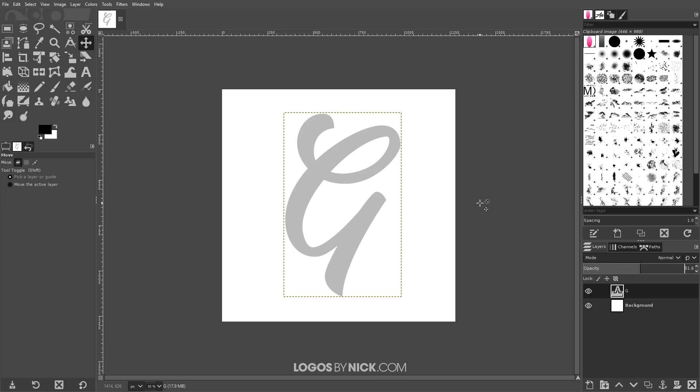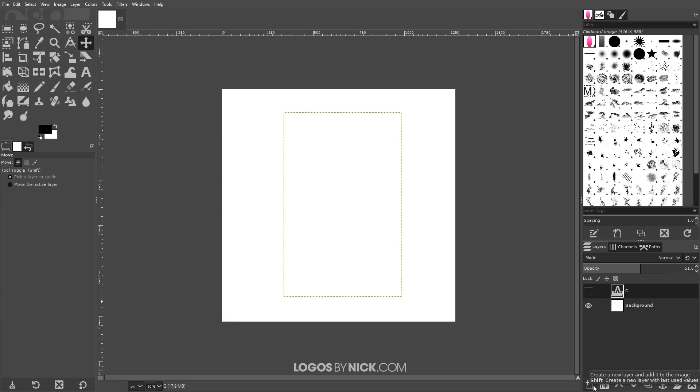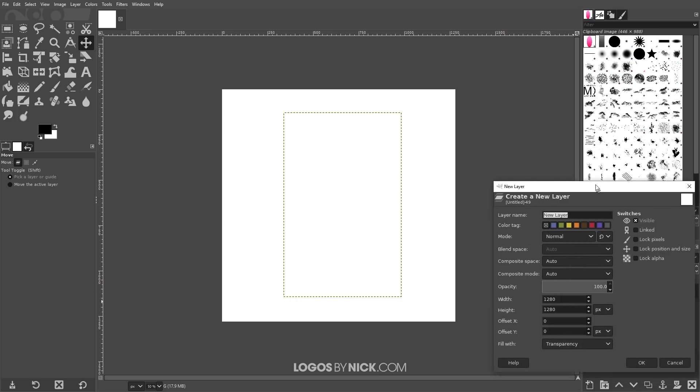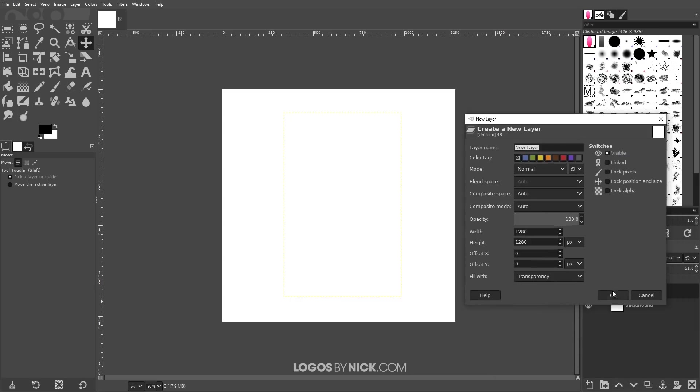What I'm going to do now is just turn off the visibility of this layer for now by clicking this eyeball icon next to the name. I'm going to click on this icon down here that says create a new layer and add it to the image. I'll leave the defaults as they are and click OK.